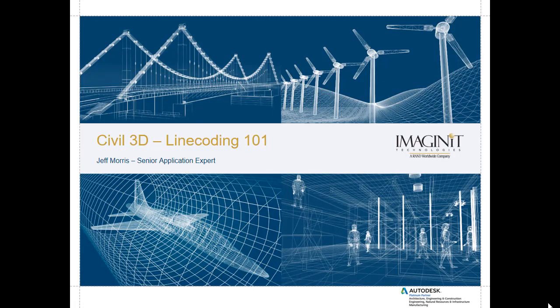Hello, my name is Jeff Morris. I'm a senior application expert with Imaginate Technologies and I would like to welcome you to today's video tech tip dealing with line coding within Civil 3D. This is in fact a three-part series, this being the first part, therefore Line Coding 101.